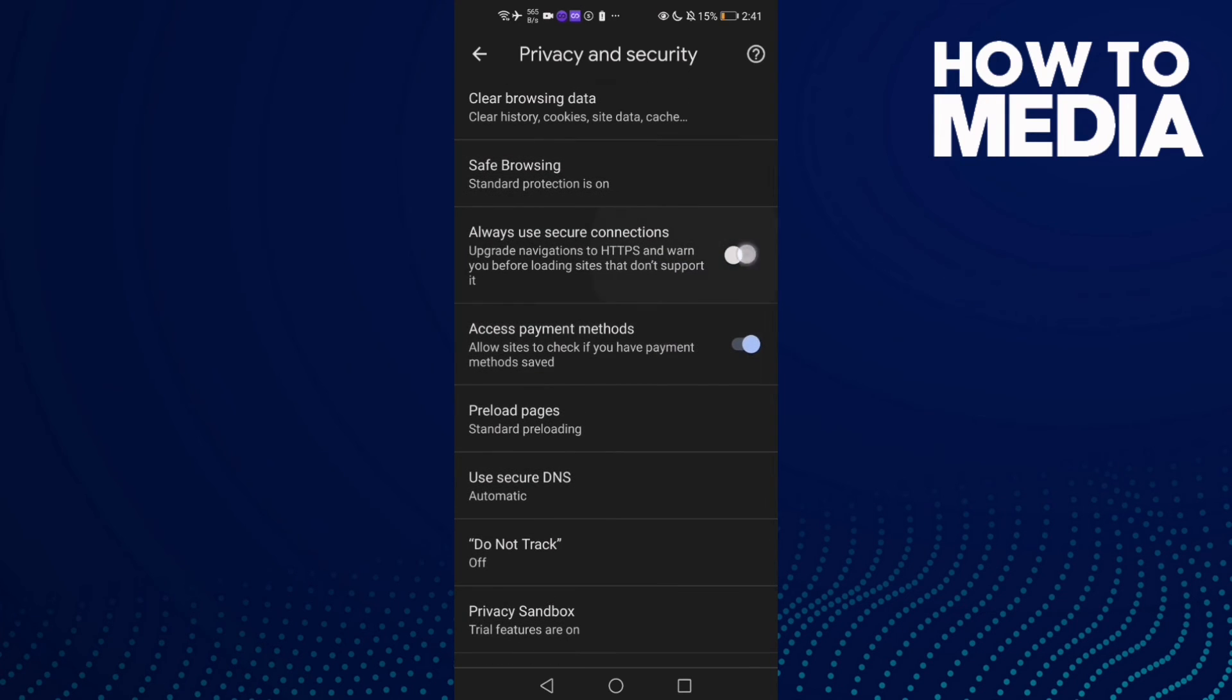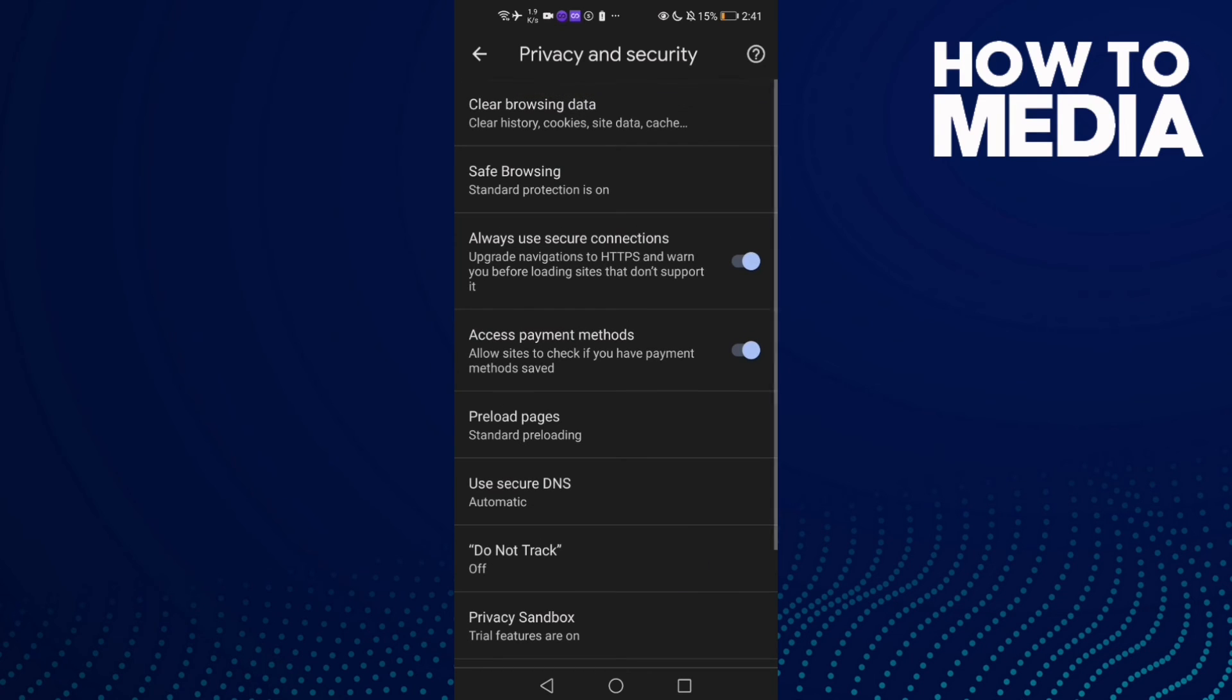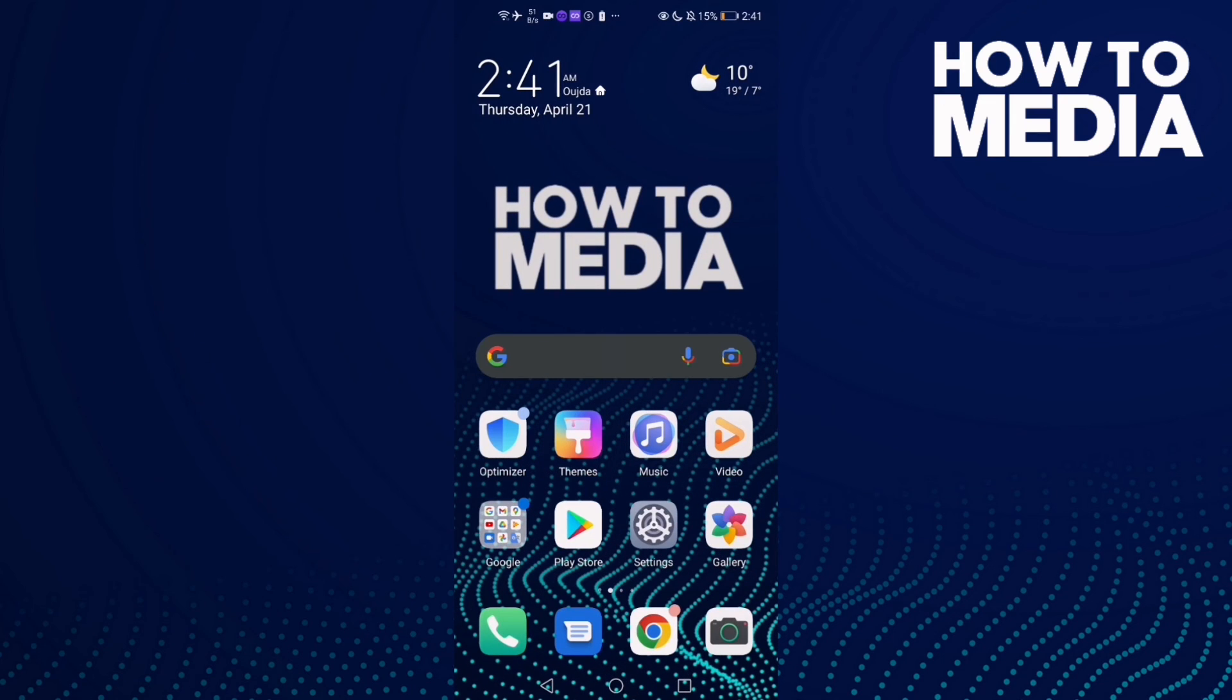If you want to turn it off, just click on it. As you see, Always use secure connections has been turned on. That's it for today's video. If you like this video, please